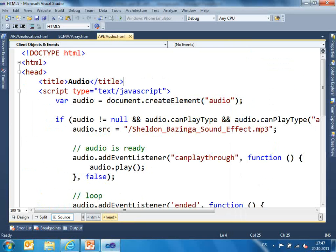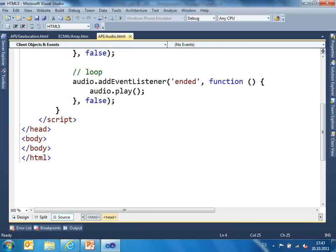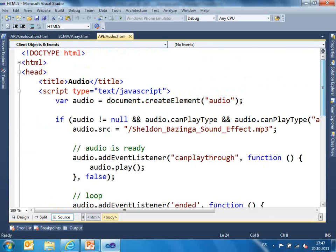I start with audio. As you can see, I have an empty body. I create a new audio element — I check if the audio element is supported. I'm not testing the version of Internet Explorer or the browser; I'm testing if the functionality is available. If everything is okay, I set up the source. Before I can play it, I probably want to wait to buffer everything on my computer, because then I can play it without interruption.